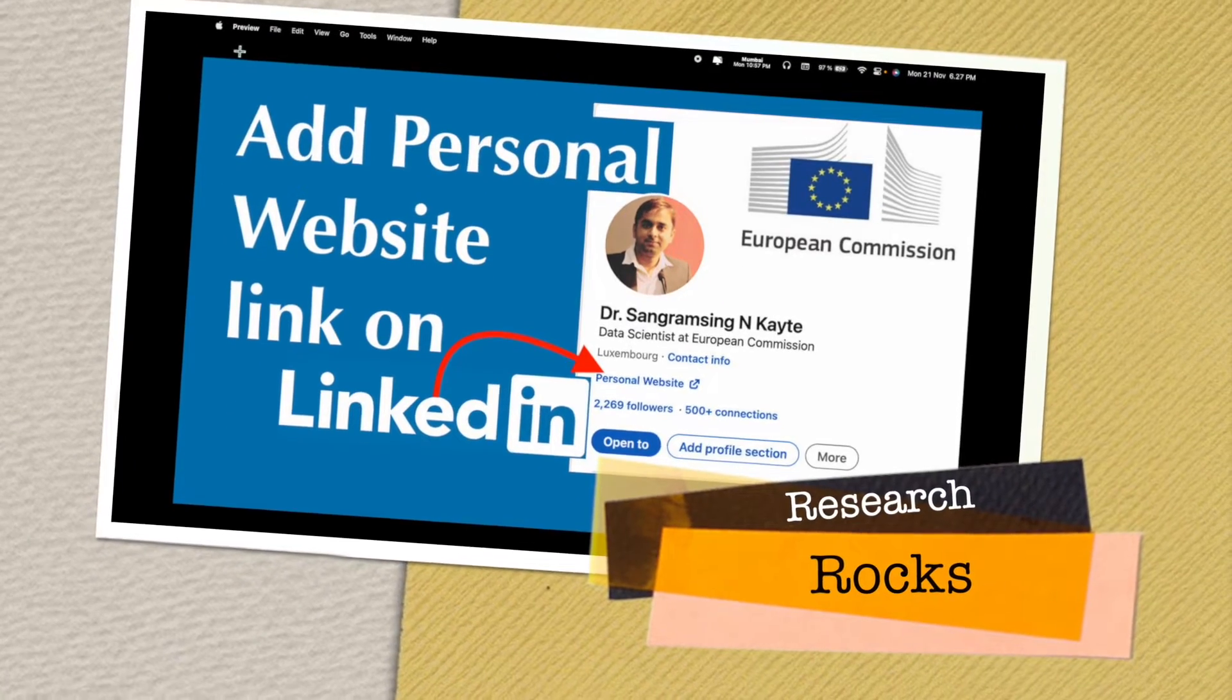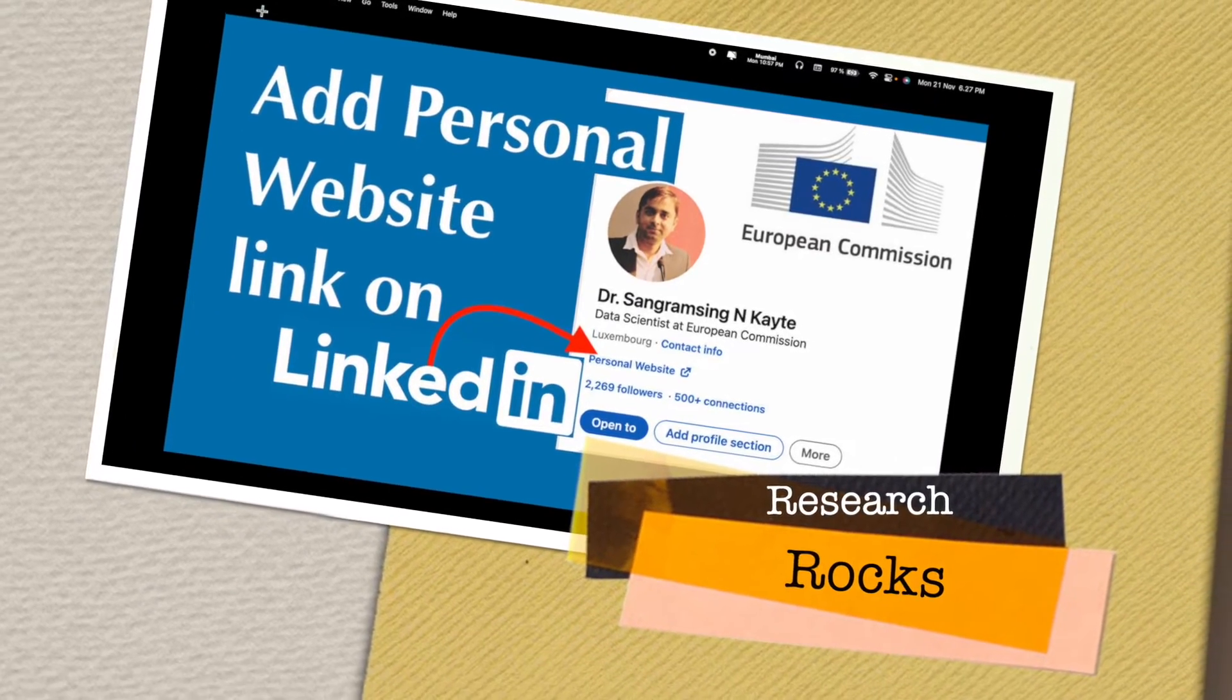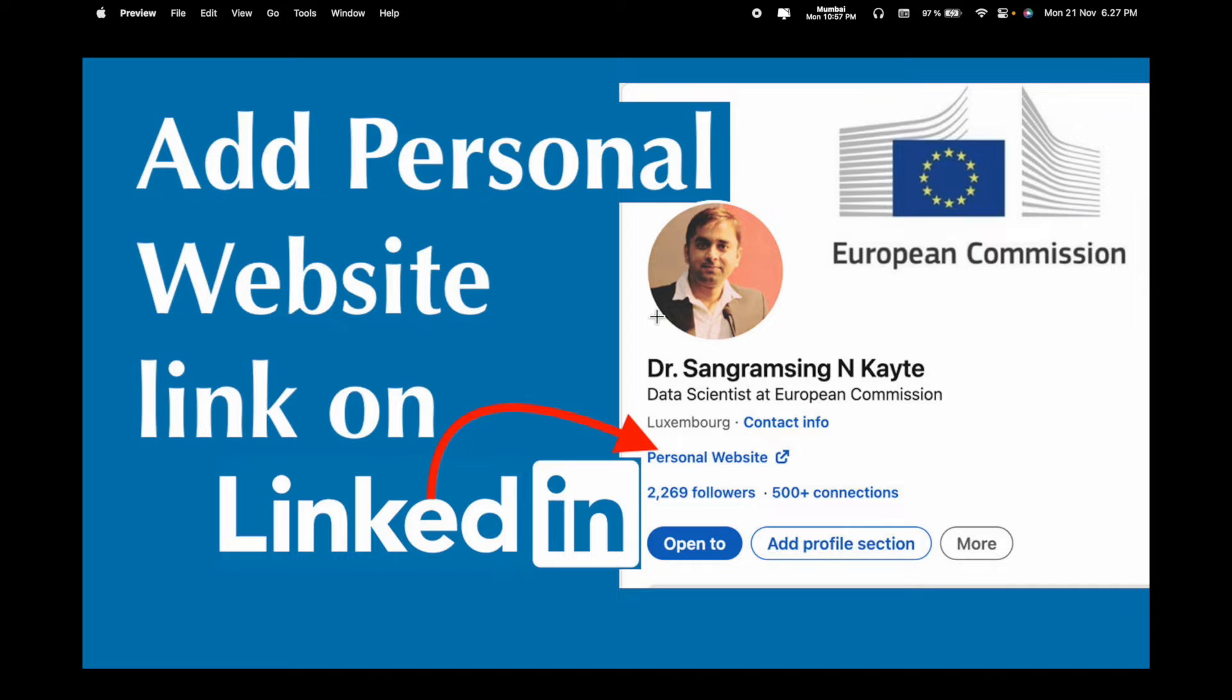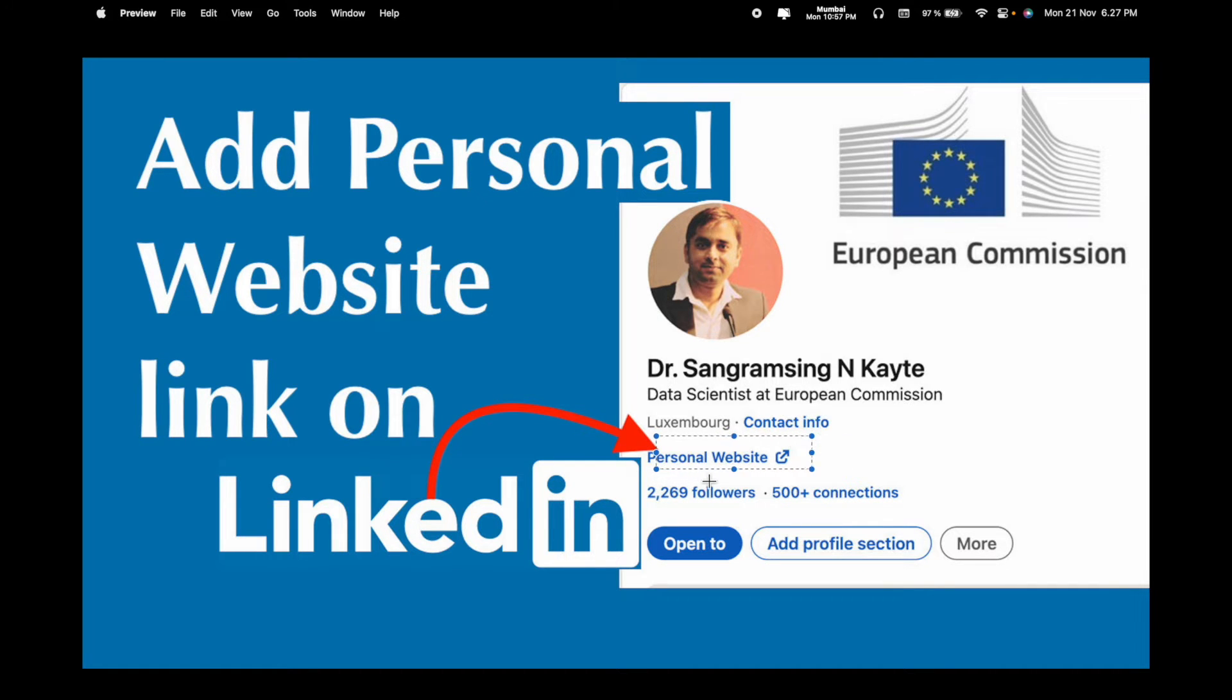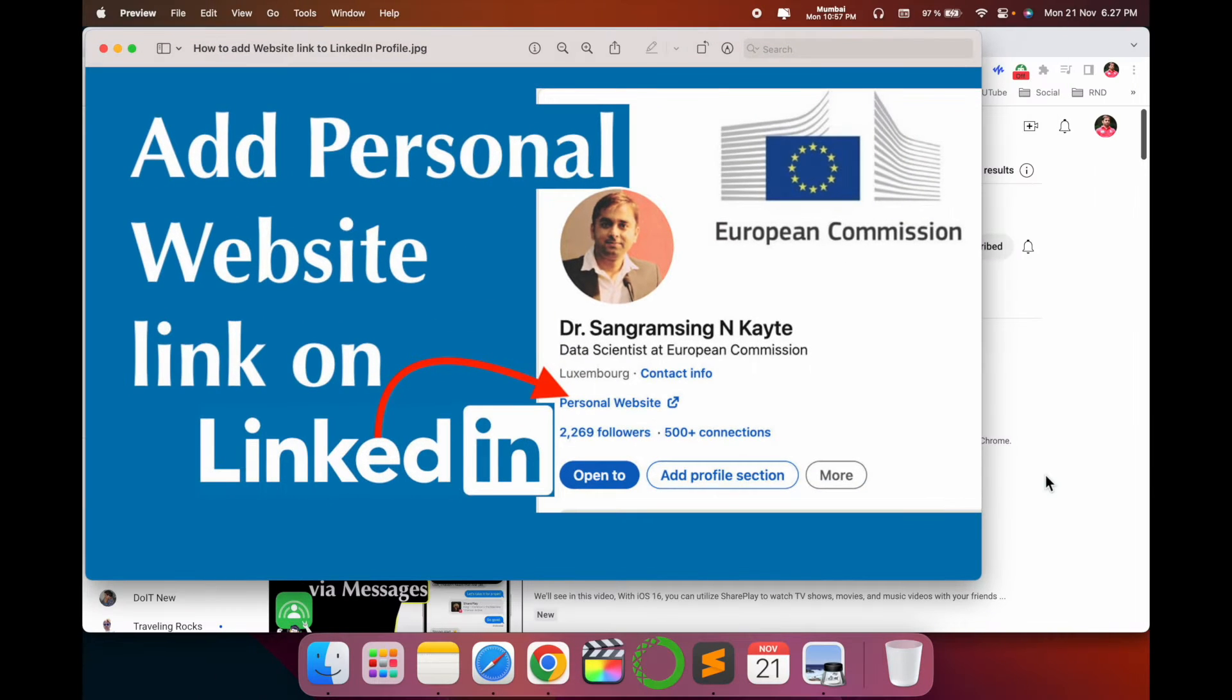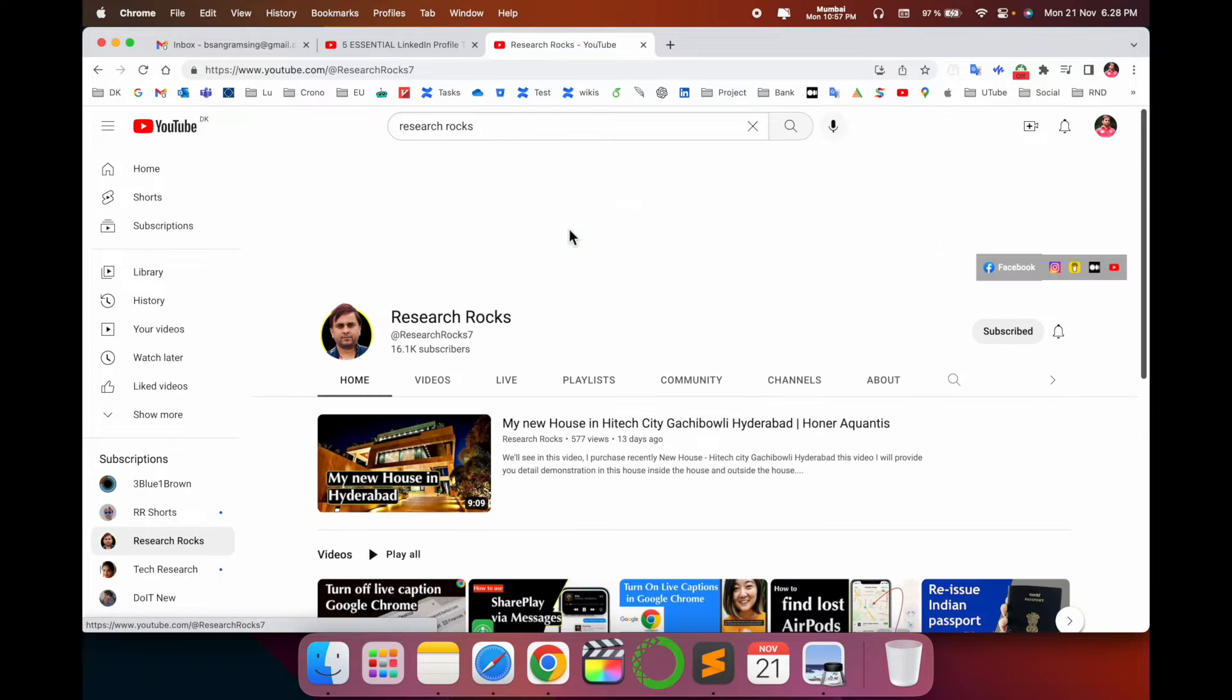Welcome to Research Rocks. In this video we will see how to add a personal website link on your LinkedIn profile. LinkedIn introduced this feature a couple of days ago, so how to add it is very simple. Look at this - I have added a personal website link on my profile. We will see a digital demonstration.